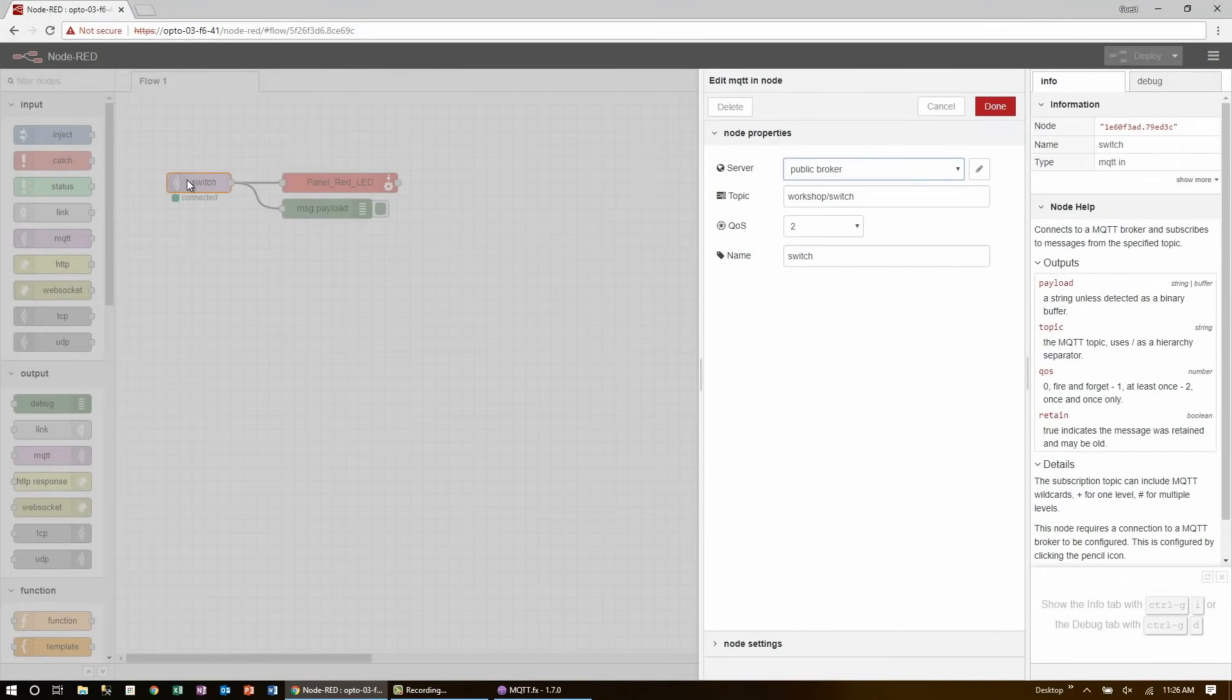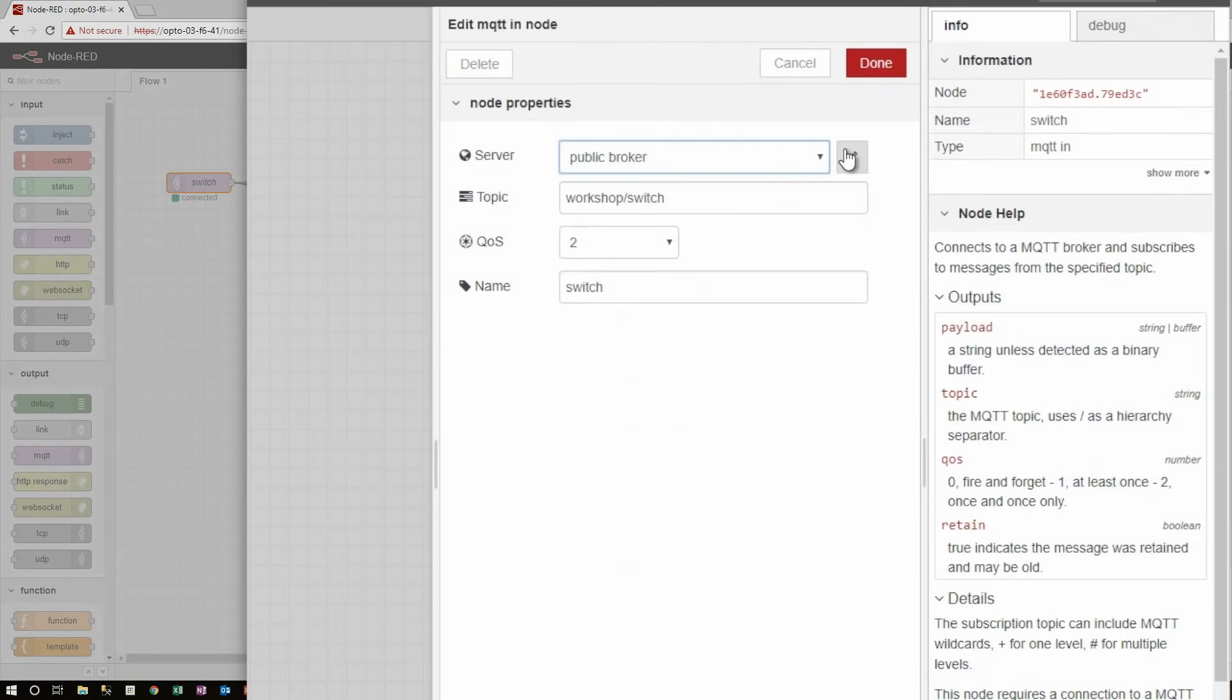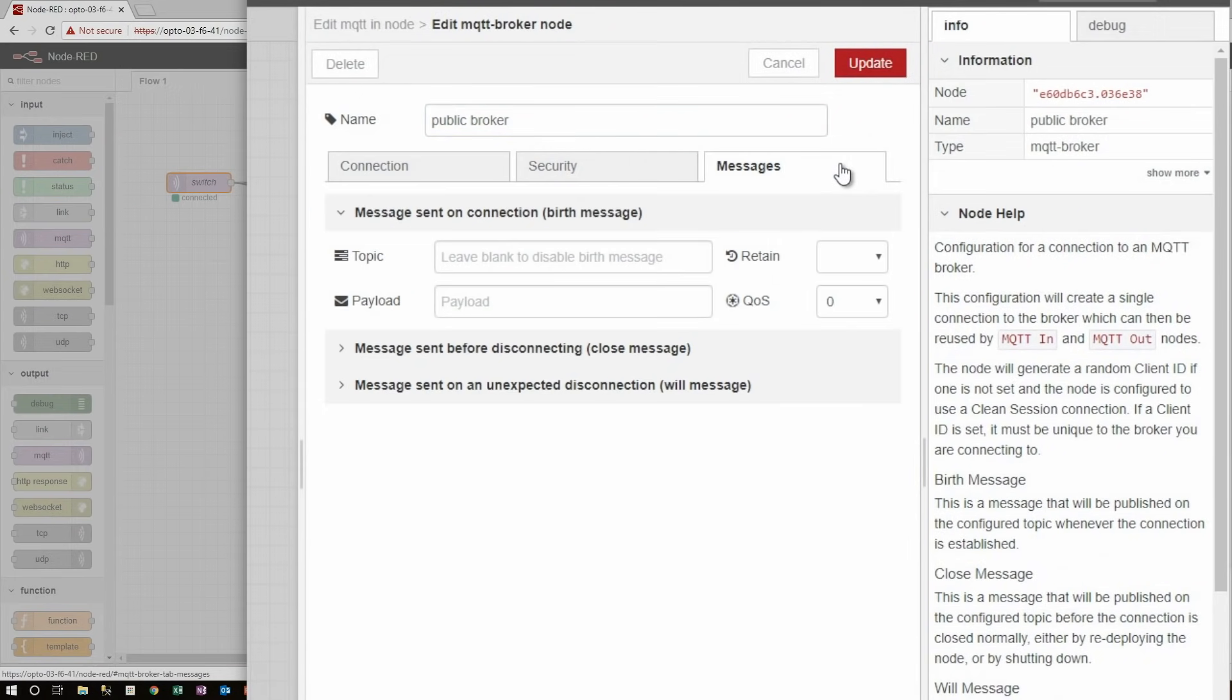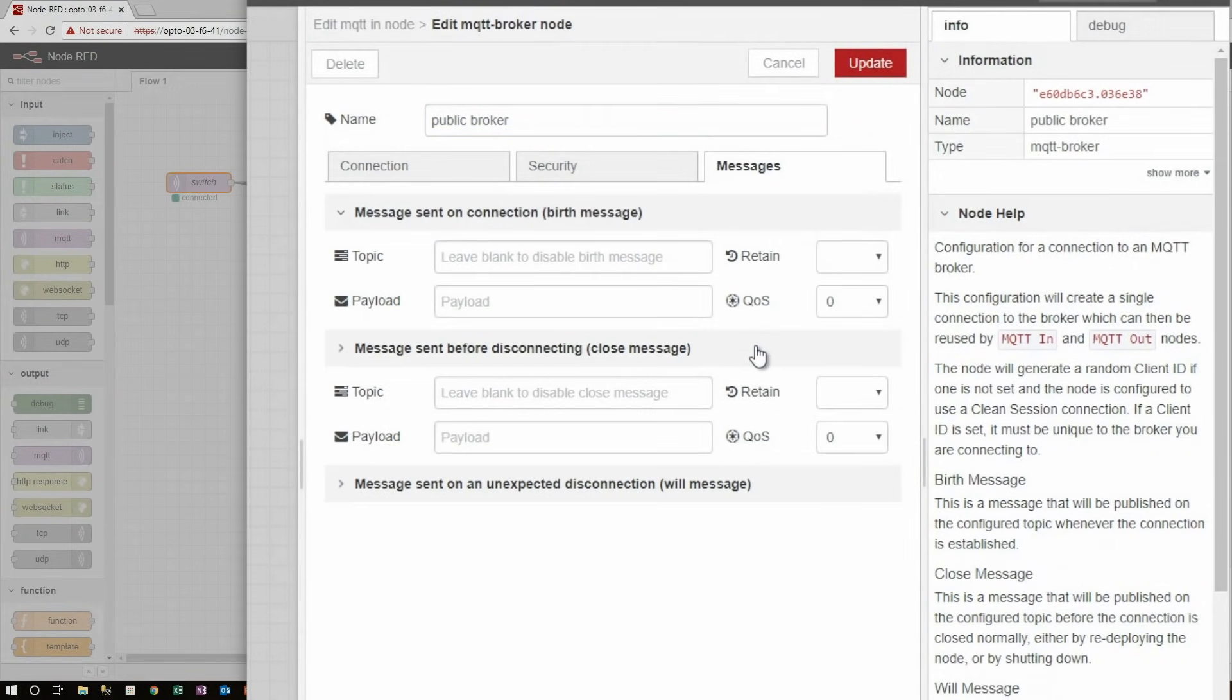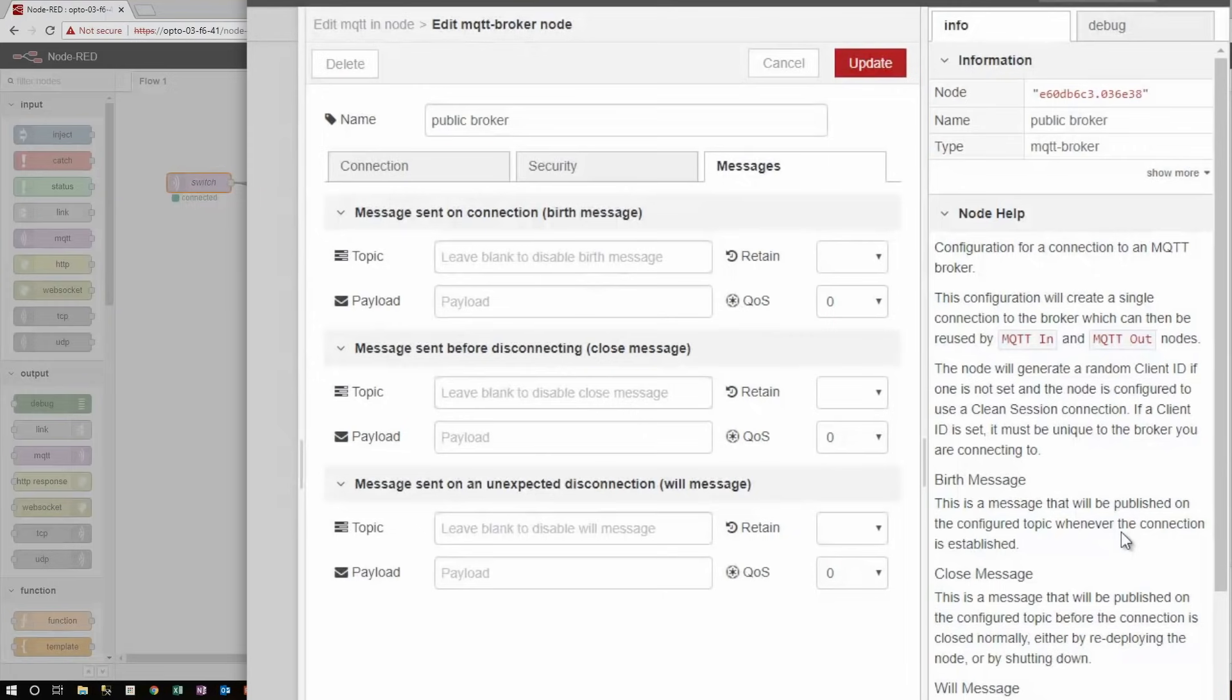So if I go back to Node-RED, and bring open the broker properties, I can see those three messages, birth, death, and will. Like the node info tab says, these messages are sent whenever this device connects, disconnects, and is forcibly disconnected from the broker.